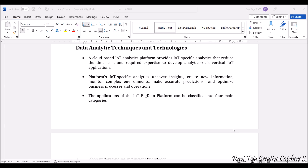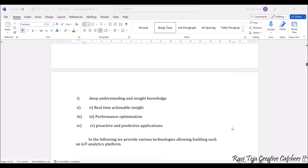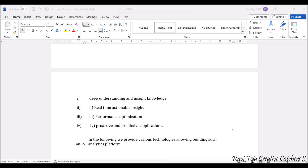business processes as well as operations. Generally, these IoT applications with respect to big data platforms can be classified into four main types: first is deep understanding and insight knowledge, second is real-time actionable insight, third is performance optimization, and fourth is proactive and predictive applications.